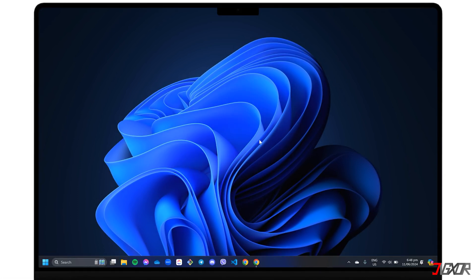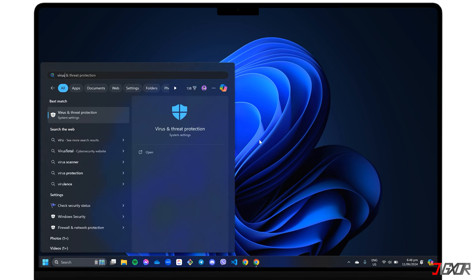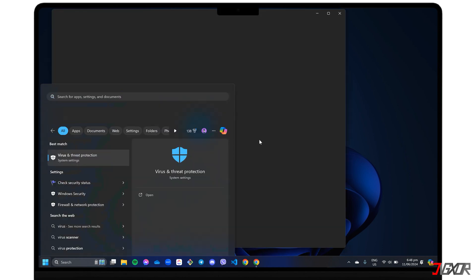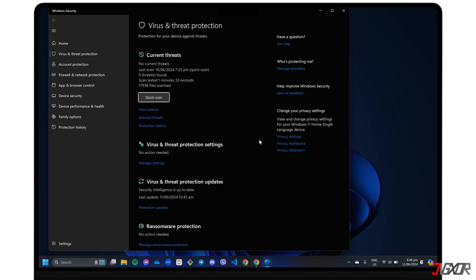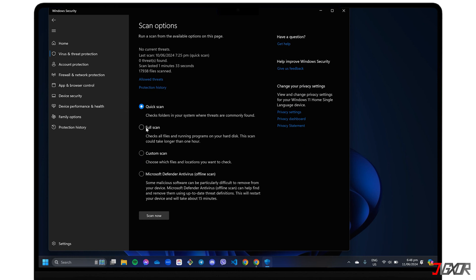If you're on Windows and don't have any other antivirus software, simply search for virus and threat protection and run a full scan from there. And if it finds anything suspicious, be sure to follow the instructions to remove it.